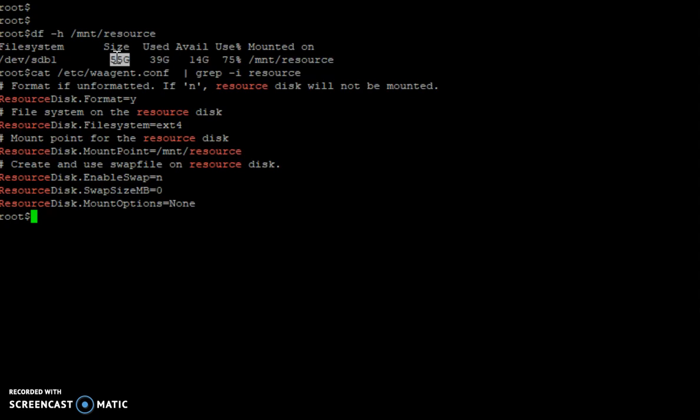It's clear that you will not have any data on that newly presented temporary disk. Yes, you can save data, but data that you can lose at any point of time, like temporary logs, you can store in this file system.